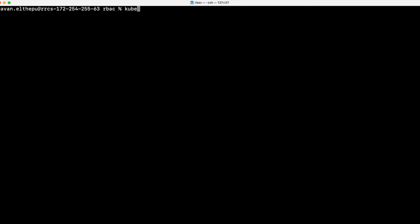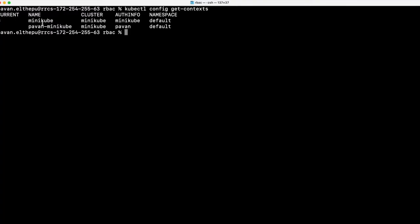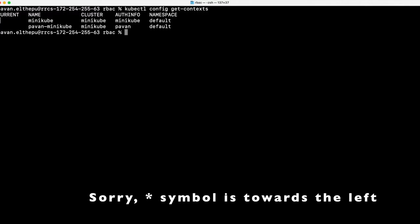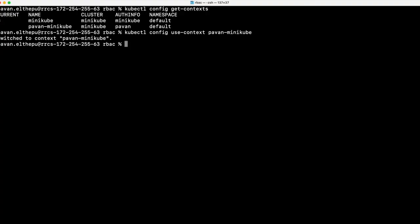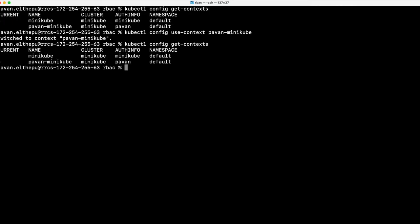As you can see, the context is added. We can verify in the kubectl config file in the context section — we have the new context added for the pavan user. We can also verify that with kubectl config get-contexts. The star indicates we are working with the minikube context which was created by default. To use our newly created context, we should switch the context using kubectl config use-context and the context name pavan-minikube. Now the context is switched.